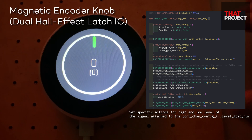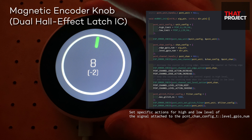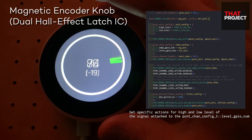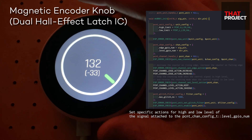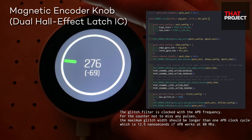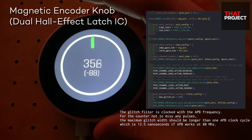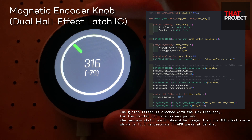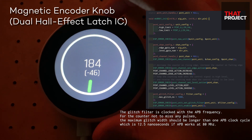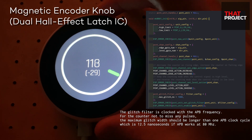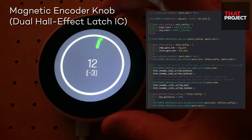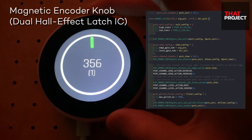Set specific actions for high and low level of the signal. Keep the counting mode when the control signal is high level, and reverse the counting mode when the control signal is low level. The last step is to set the glitch filter. If a signal pulse width is smaller than this value, then it will be treated as noise and won't increase or decrease the internal counter. That's it — this is the source code to initialize the pulse counter to get a counter value from the magnetic encoder.